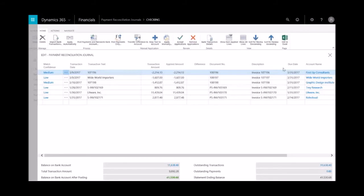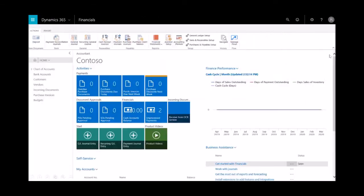The last step would be to reconcile at month-end close—reconcile the bank statement with the ledger entries. From this window, you would select Post Payments and then Reconcile to close out.